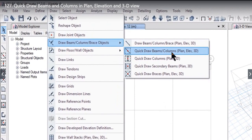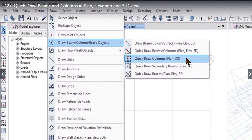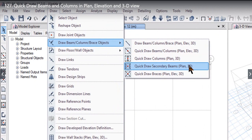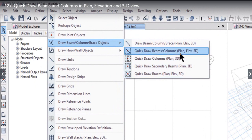can draw beams and columns in plan, elevation, and 3D view. The second option is Quick Draw Columns. The third option is Quick Draw Secondary Beams, and the fourth option is Quick Draw Braces. To study the first option, simply left click on it. This option means we can quick draw beams or columns in plan as